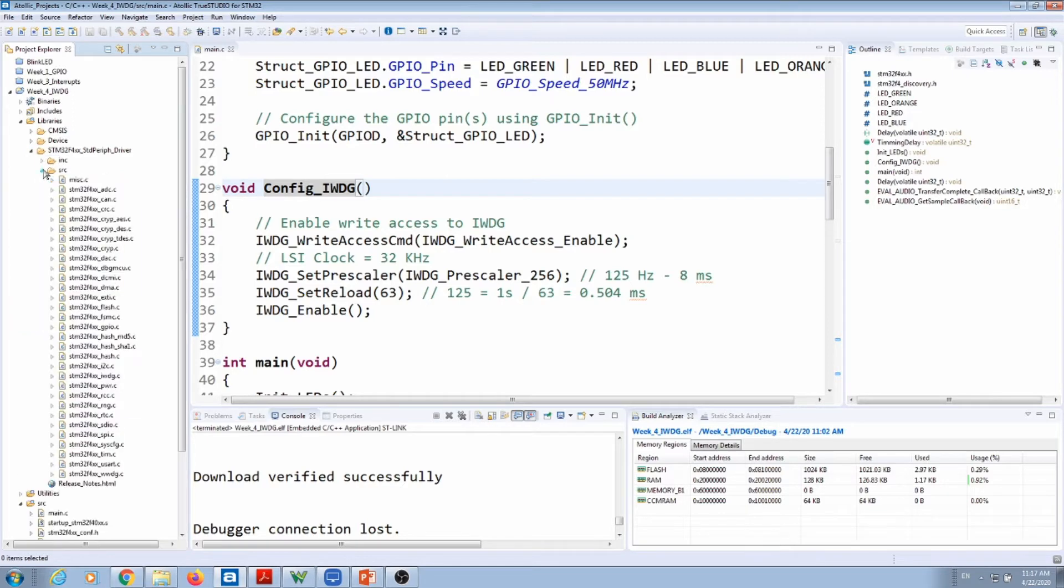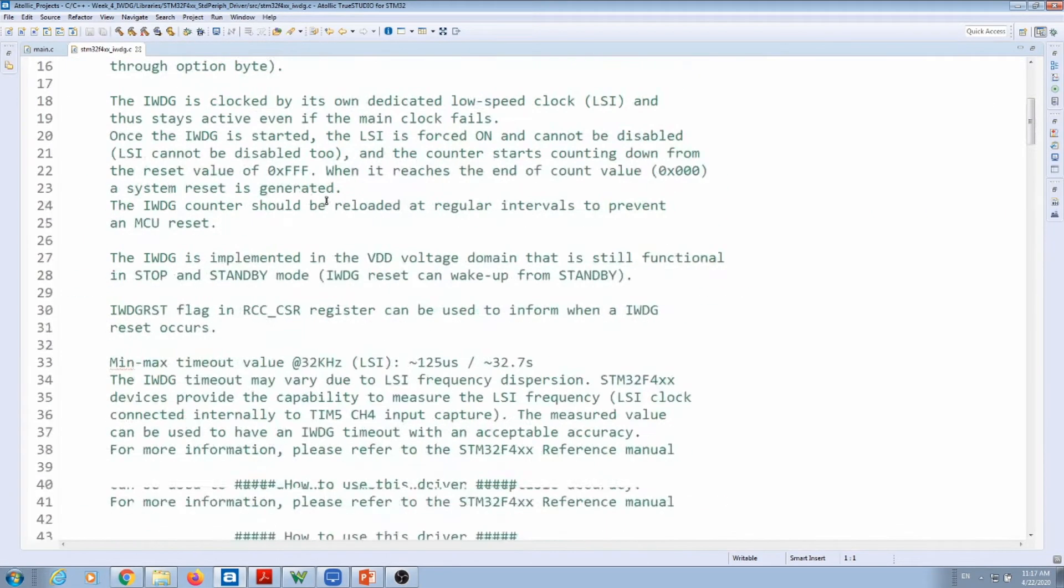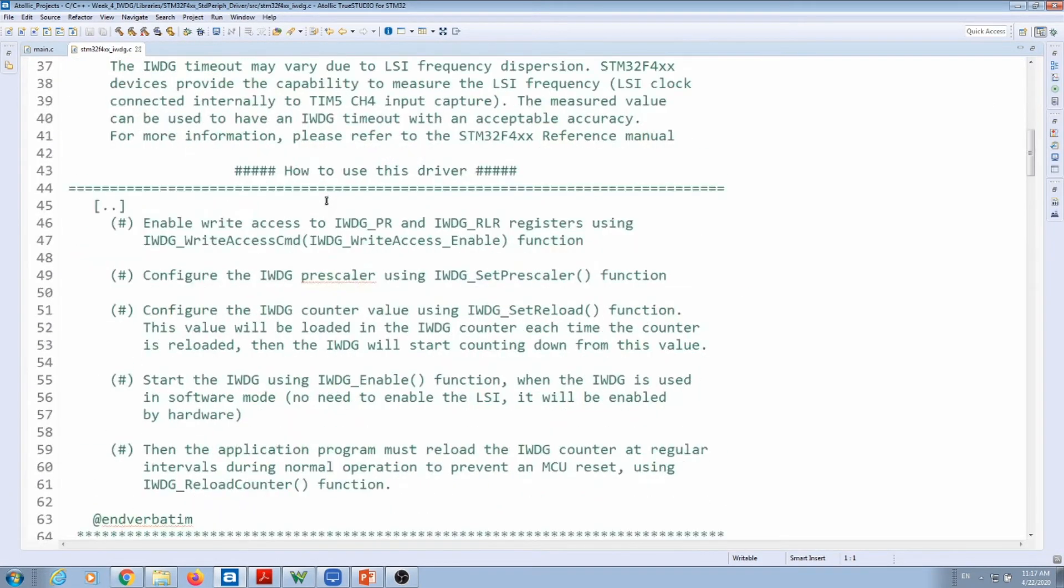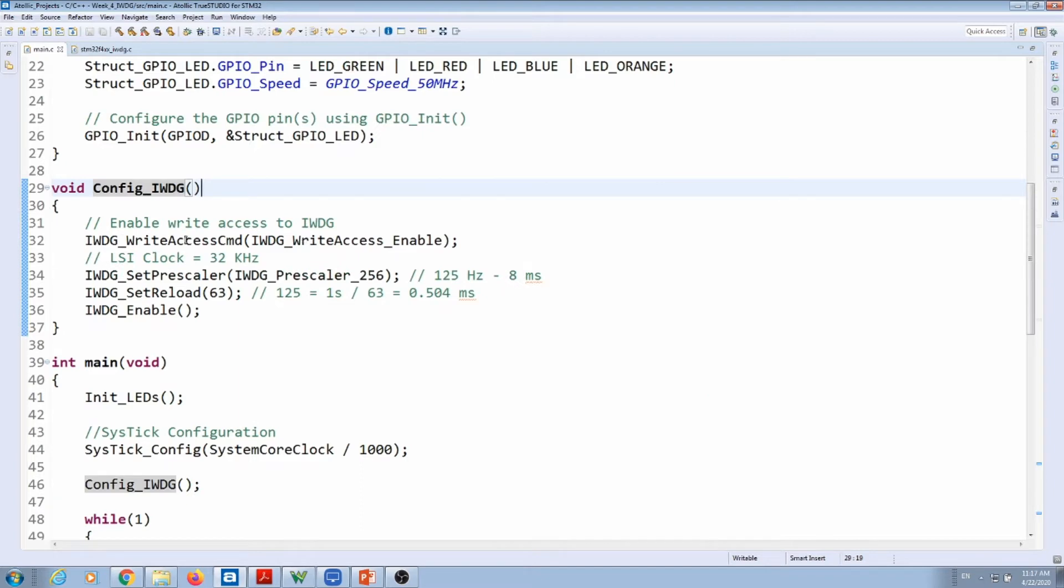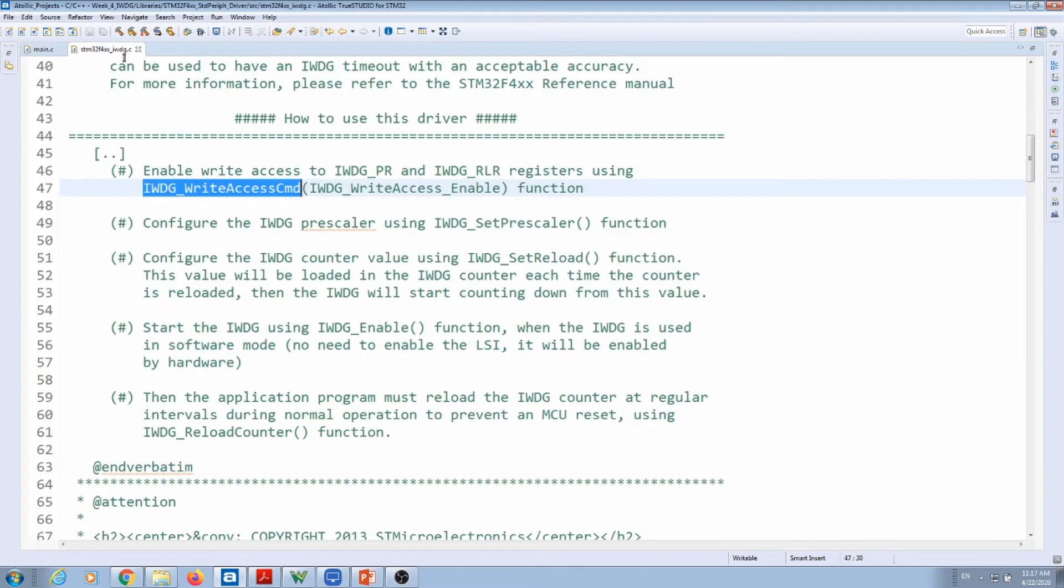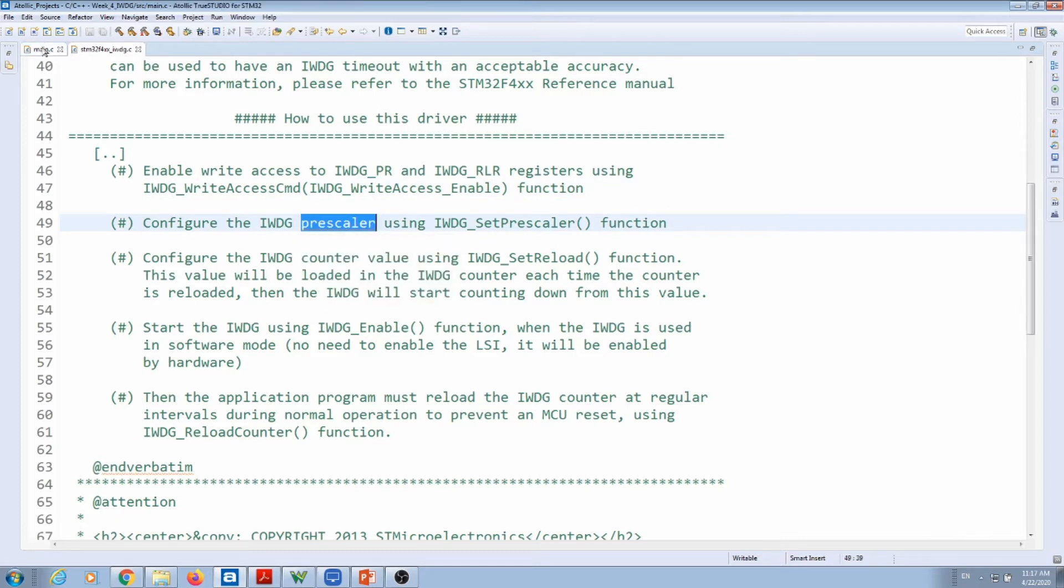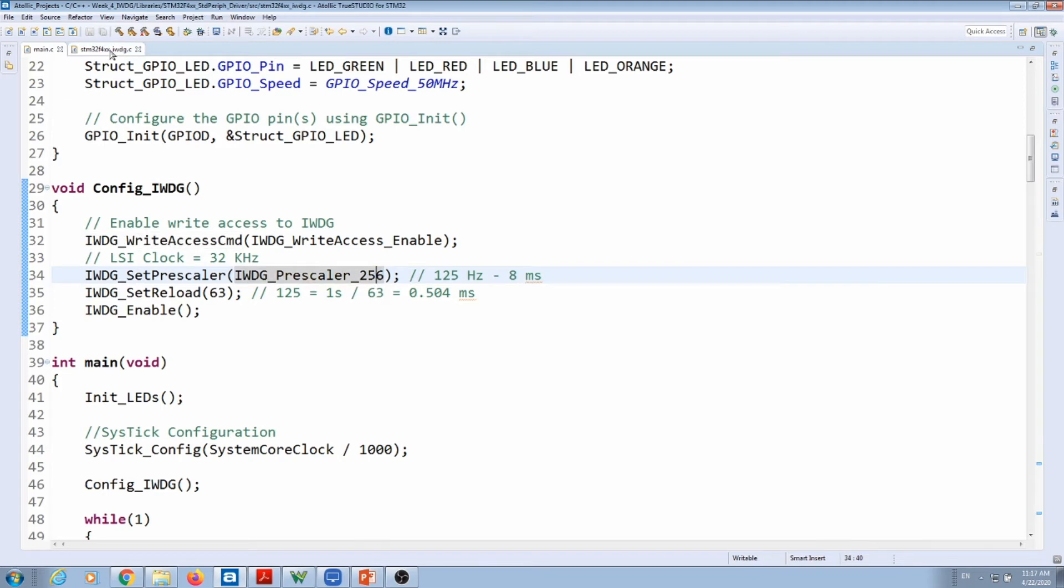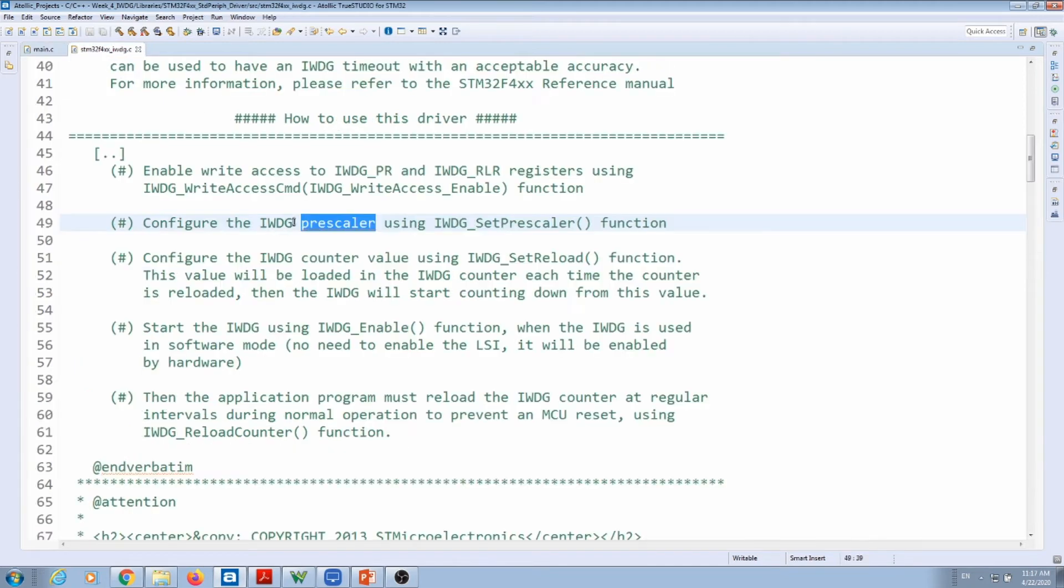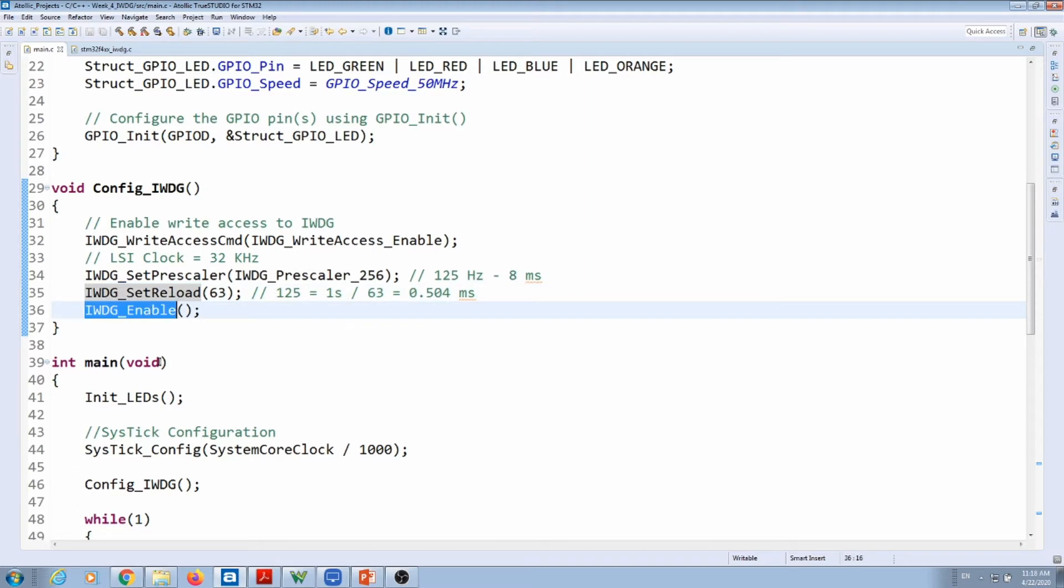STM source—let's pull the independent watchdog library. If you follow the how-to-use drivers, it tells you that you need to enable the registers using this function. That's what we did here: enable the write access, then parameterize the prescaler. We'll go over these numbers in a minute. Then configure the counter set reload and then enable. Here you go: set reload and then enable.